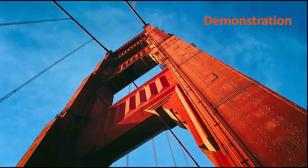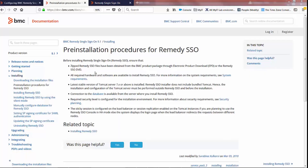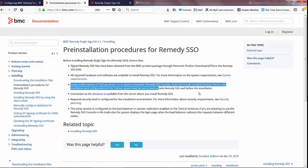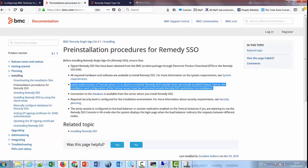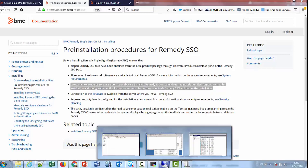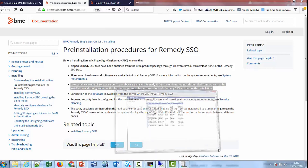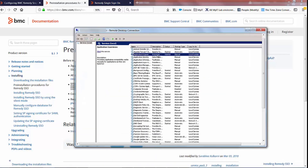So let's get stuck into a demonstration. The first thing you need to do is download and install Remedy Single Sign-On, following the instructions as documented online. Just one thing to bear in mind: it doesn't actually come with Tomcat, so you need to have Tomcat set up on your server before you kick off the installer.